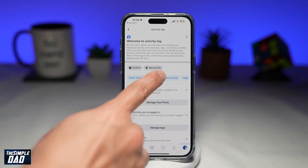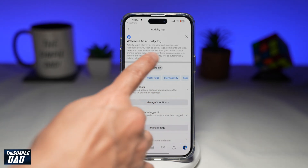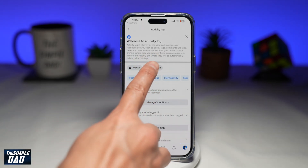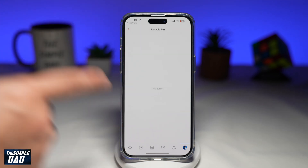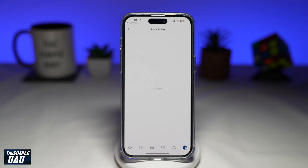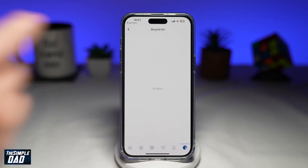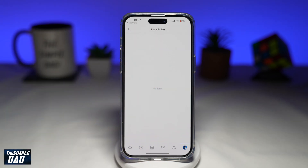On this page, you'll see recycle bin — tap on it. Now here, you'll see all the posts which you have deleted within the last 30 days. To restore a post, you just need to select it and tap on restore.